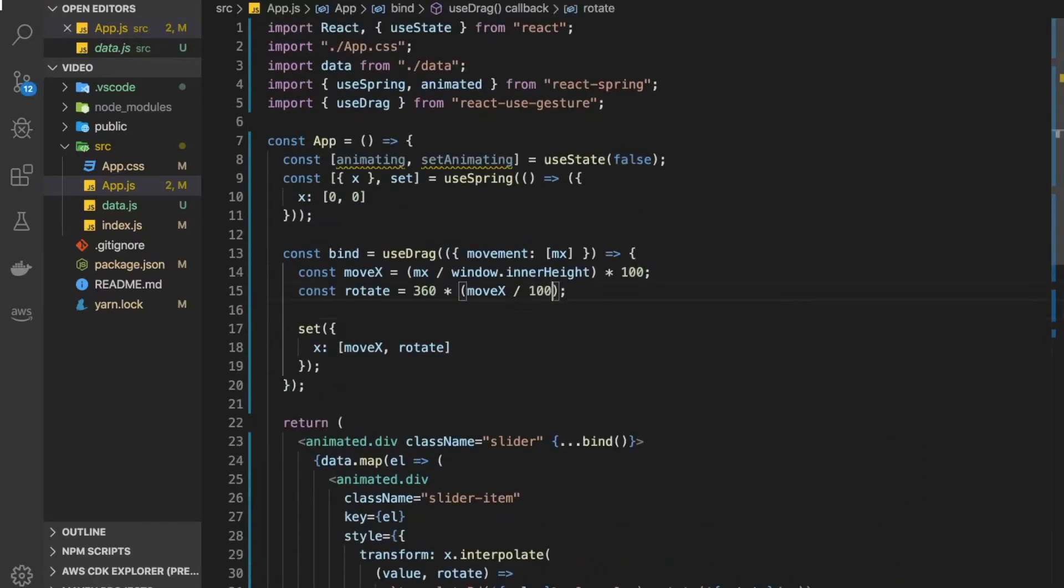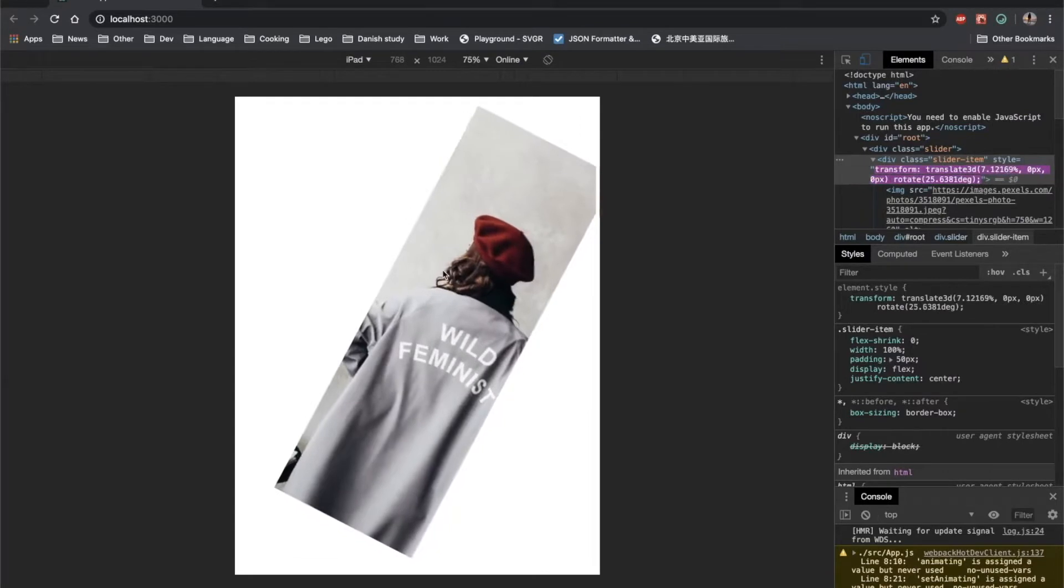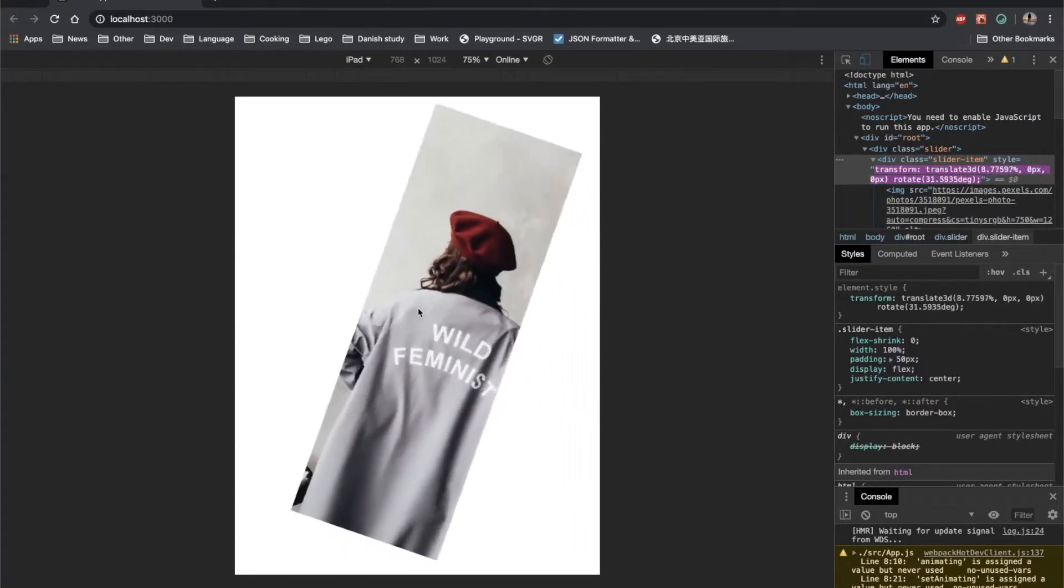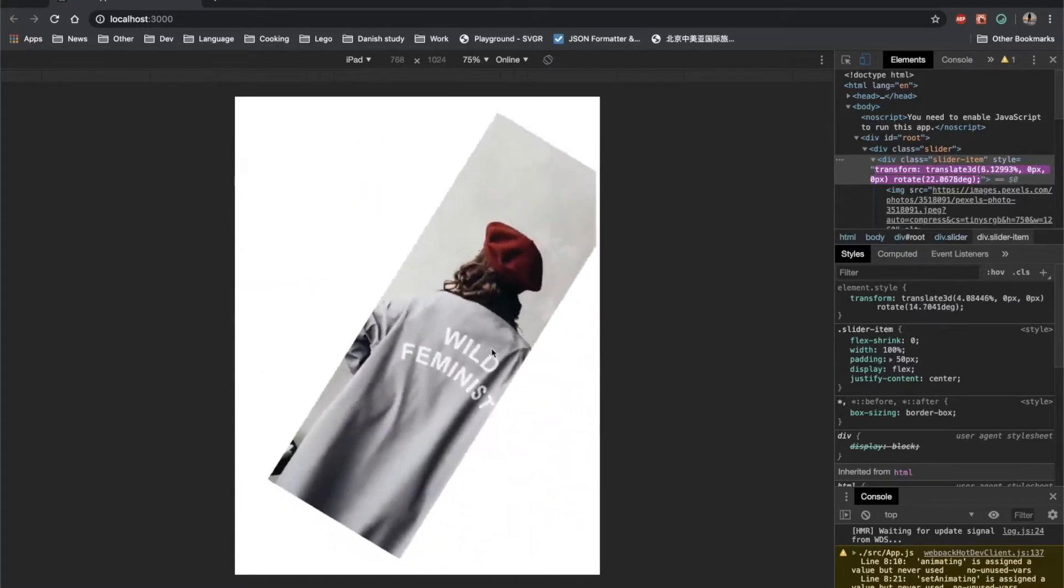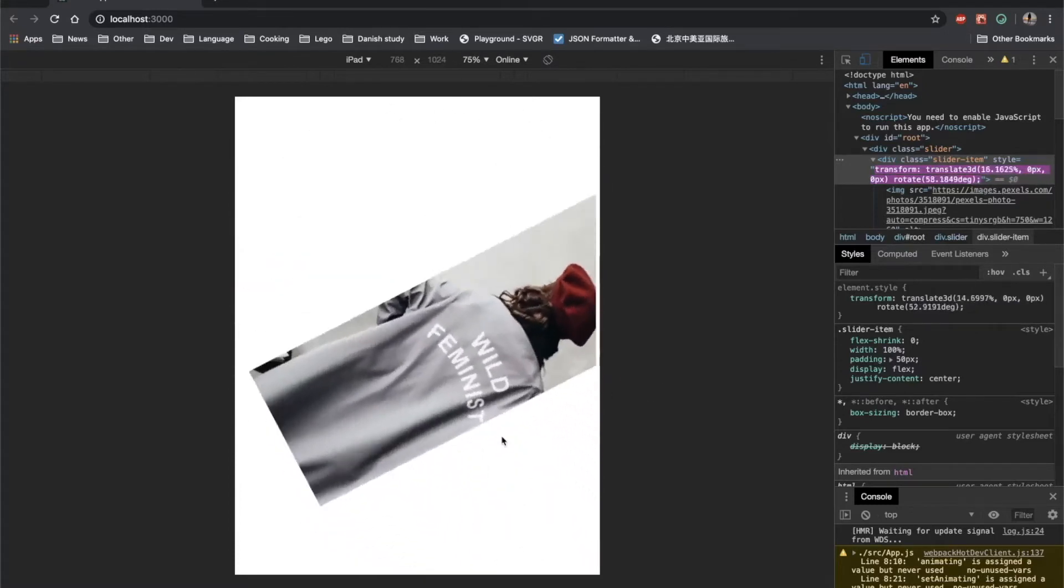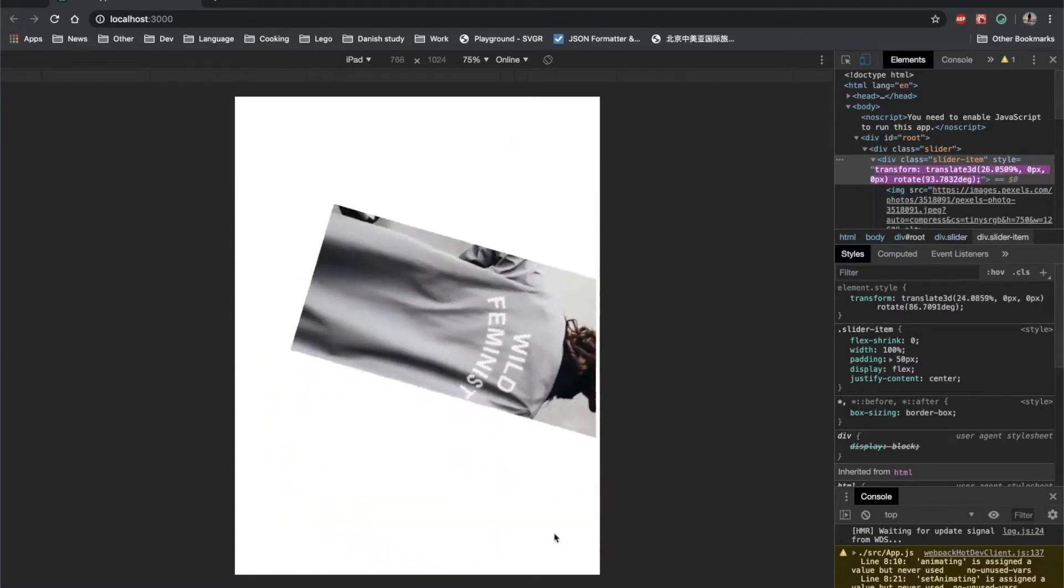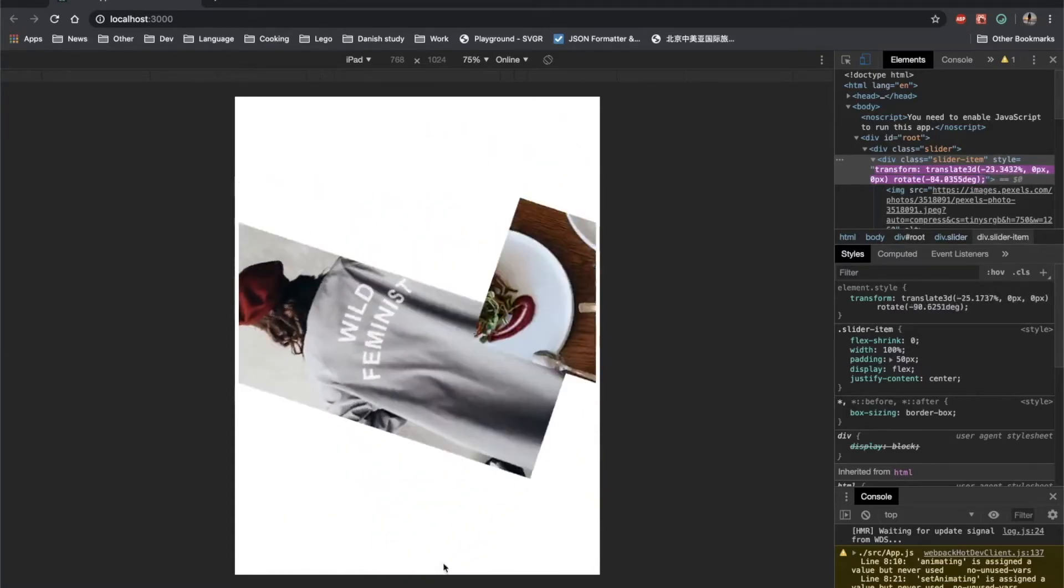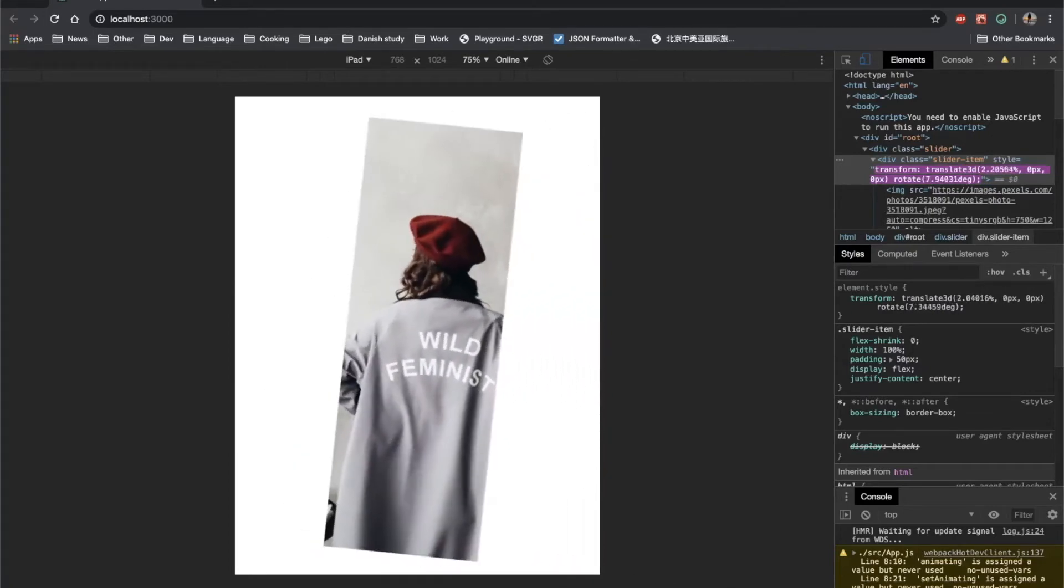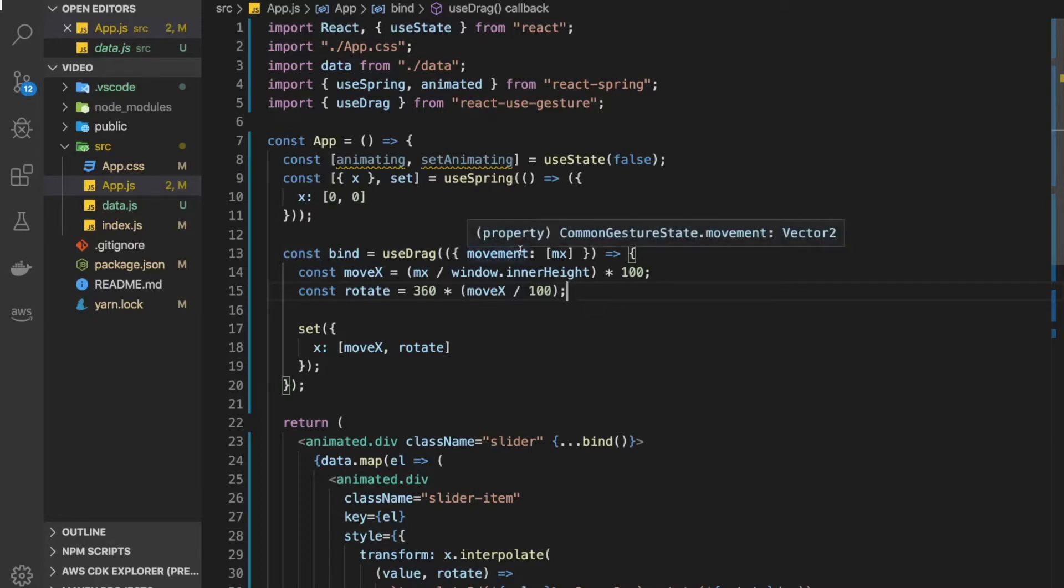Let's save it and see if we have some rotation going on. Oh yeah, there seems to be some rotation going on as I'm moving the cursor. The rotation seems like it's rotating a natural amount.